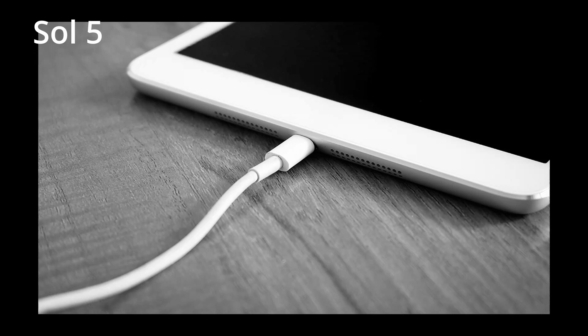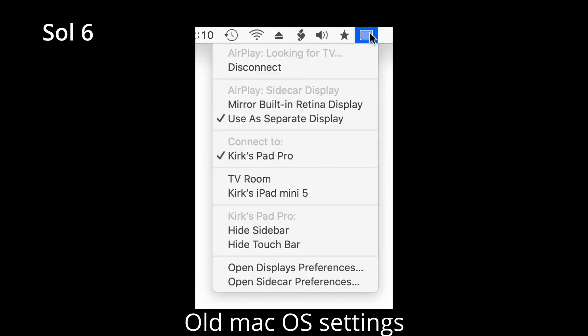Solution 5: When using your iPad, hook it up to a power source or power bank. Solution 6: Go to the menu bar and click on the Sidecar AirPlay icon, then click Show/Hide Touch Bar. This will refresh the connection and your iPad should come back on.